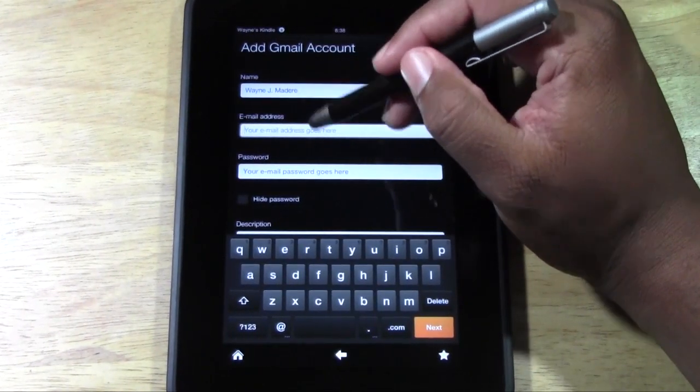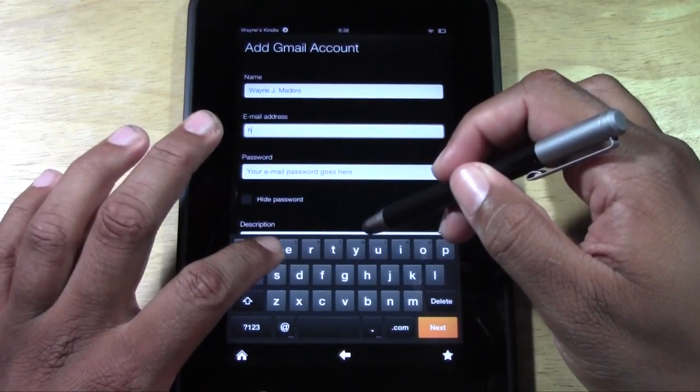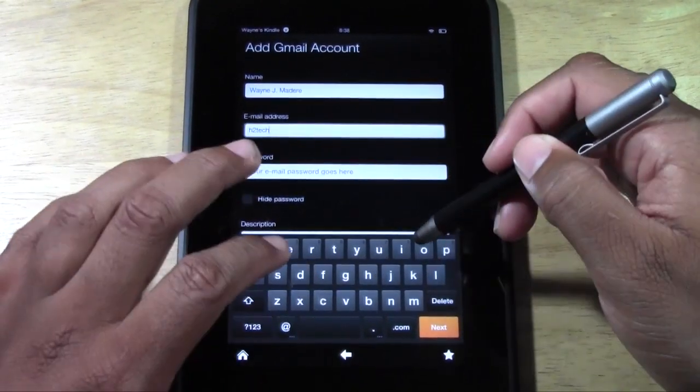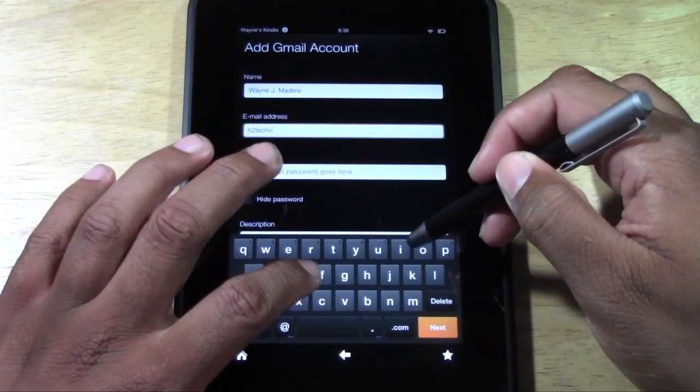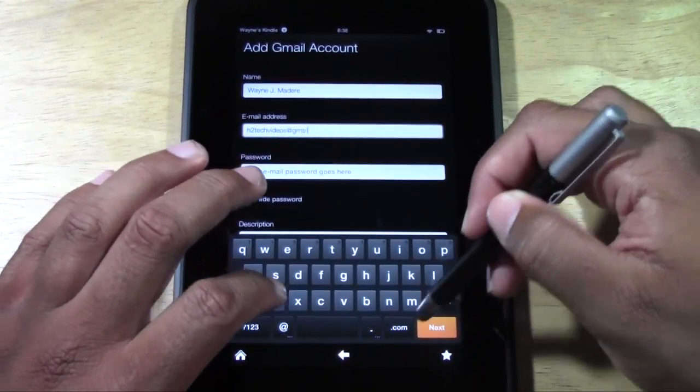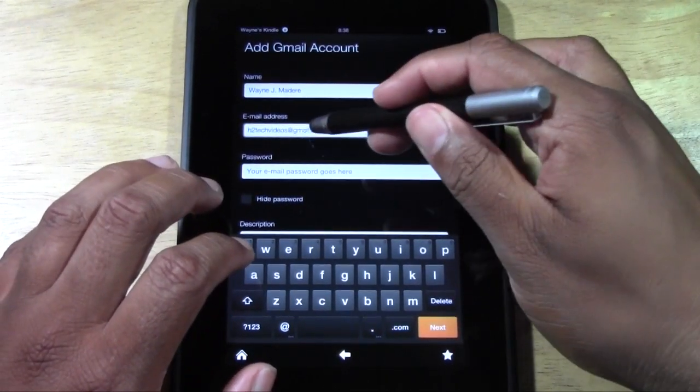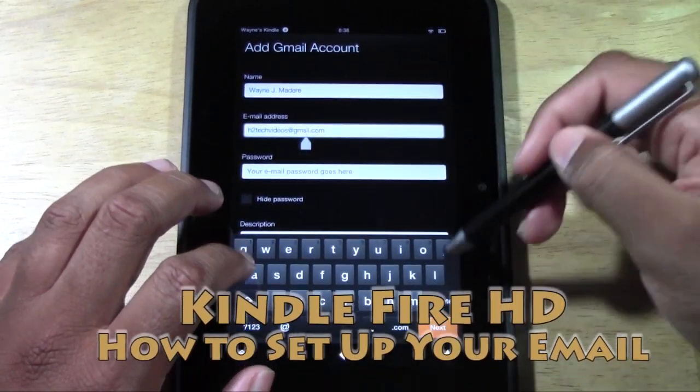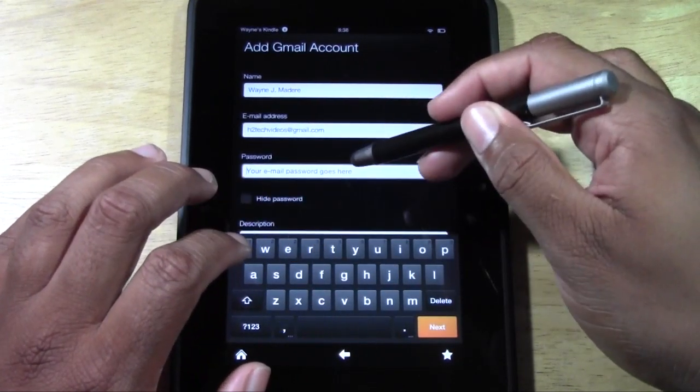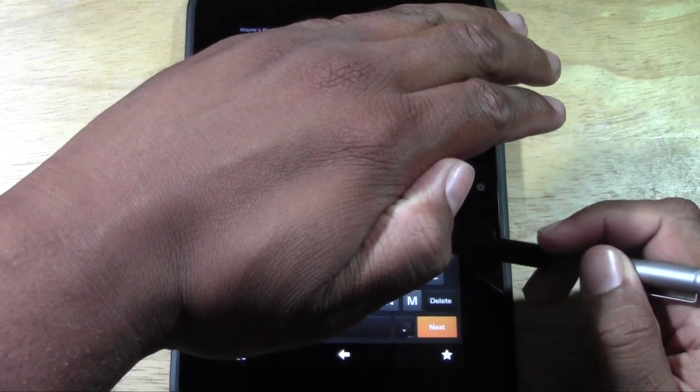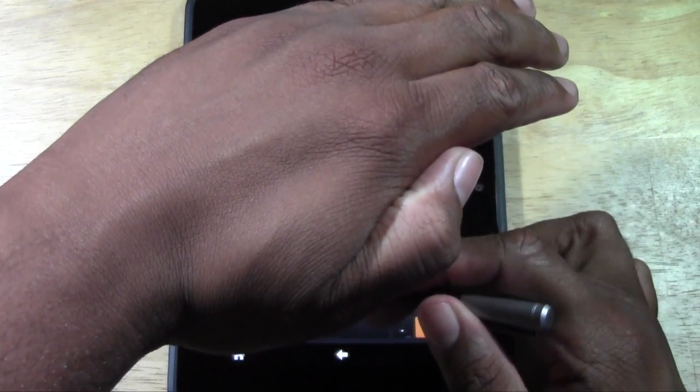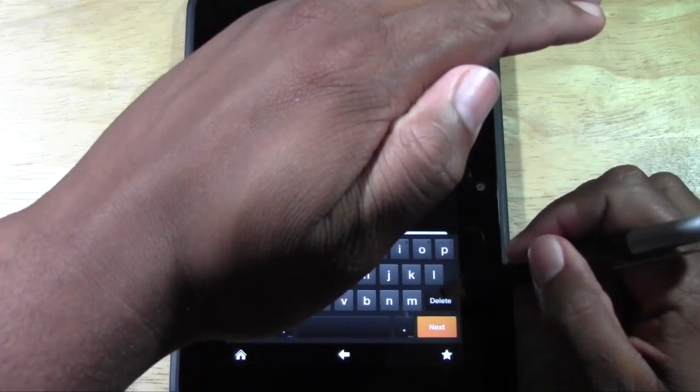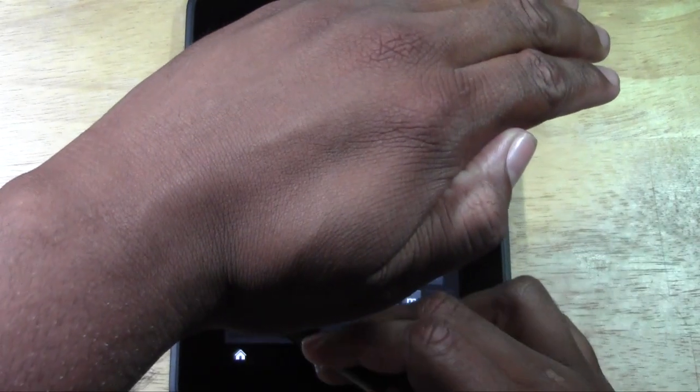It'll have your name here. You're typing your email address here. Mine is h2techvideos at gmail.com. And then here you put your password in. I'm going to go ahead and block it if you don't mind, kind of keep my password hidden.